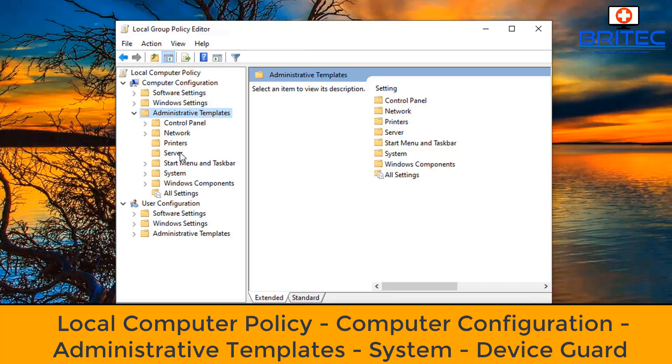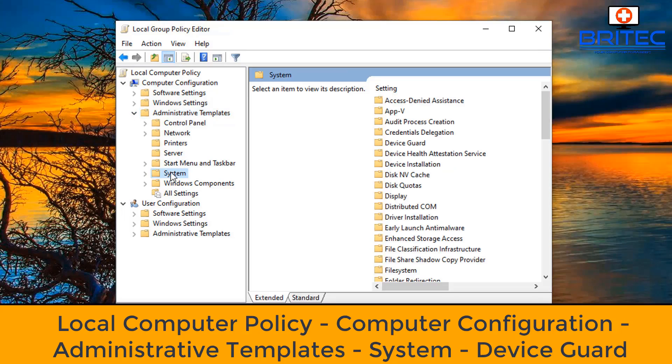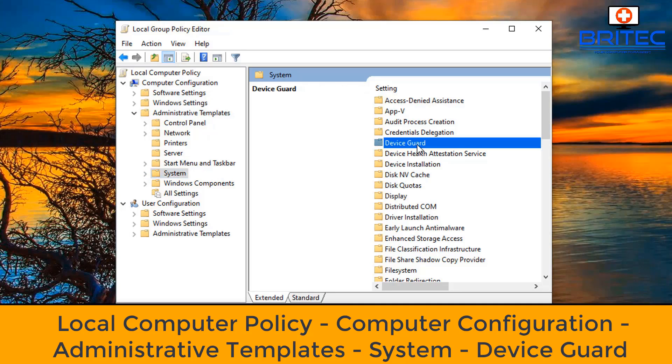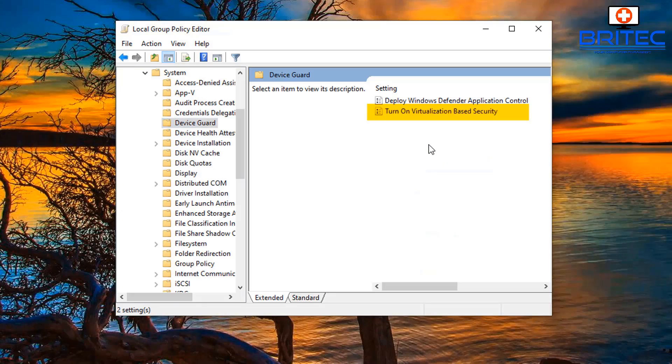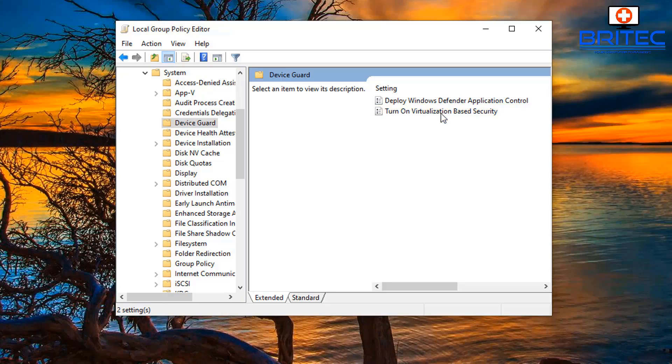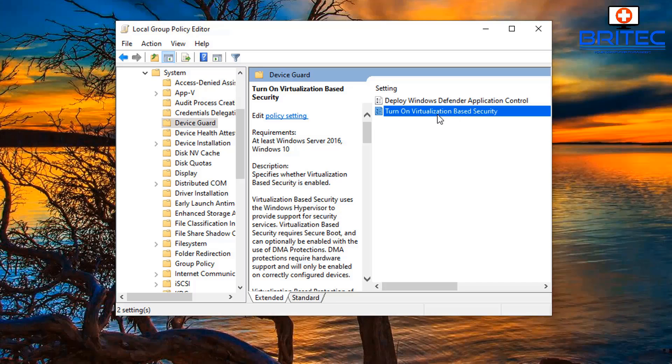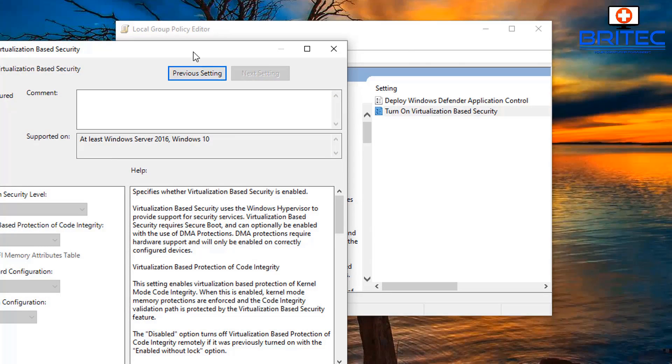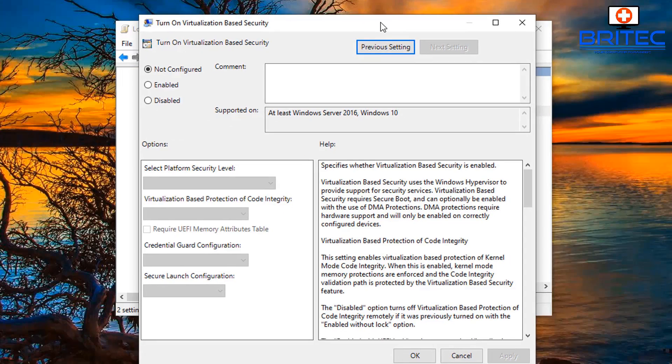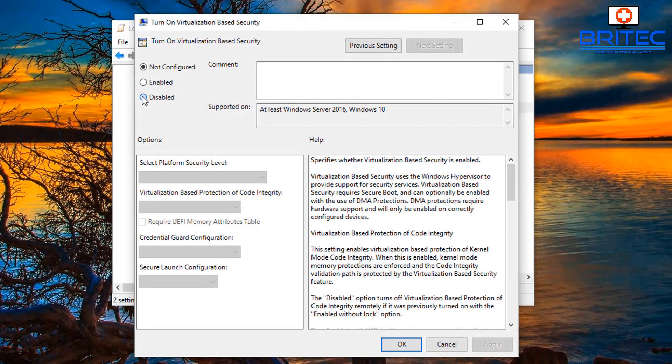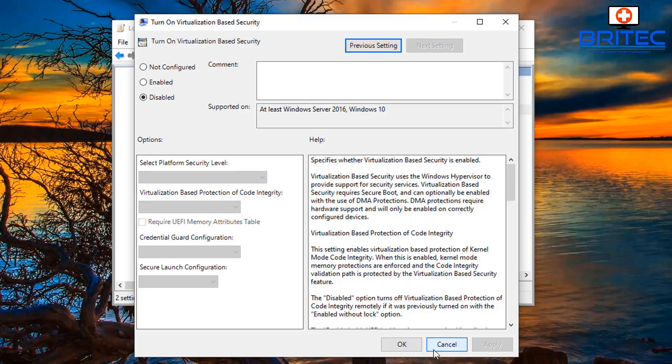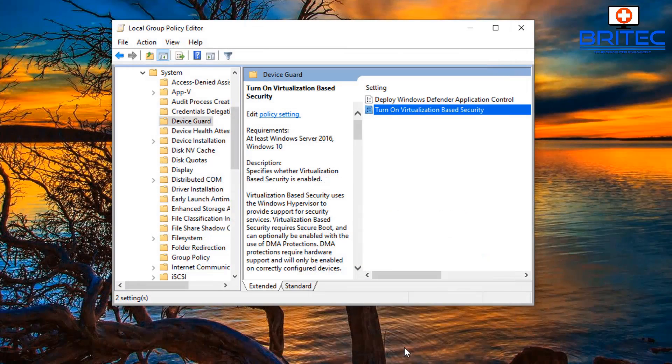Then what we want to do is go down to where it says System, open this one up. When we open this up, we can go to Device Guard on the right-hand side. Click on this one and this will open up the Device Guard. What we want to do here is turn on virtualization-based security. Double-click on this one and once we open this, another window will open. You'll see it's not configured, but we're going to be disabling this. Click on Disable, click OK here.